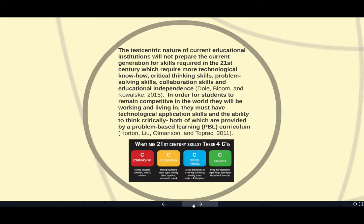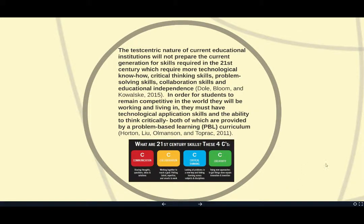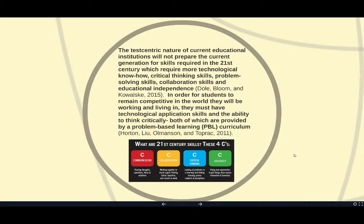In order for students to remain competitive in the world they will be working and living in, they must have technological application skills and the ability to think critically, both of which are provided by a problem-based learning curriculum, or PBL.